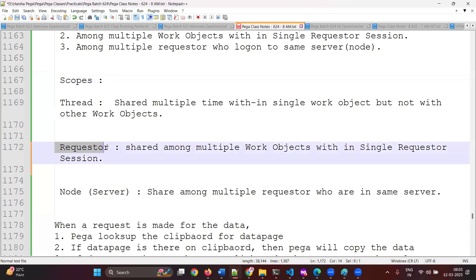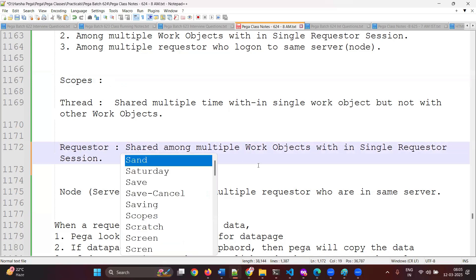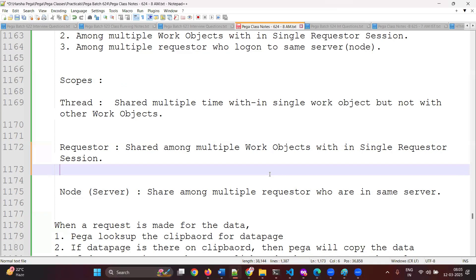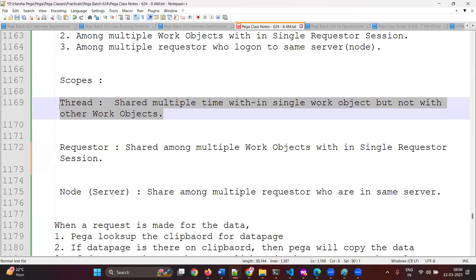If the data page has requester scope selected, then this data page will be shared among multiple work objects within a single requester session. A single requester session means between a login and log off. If you create 100 work objects within that session, the data page is freshly loaded for the first work object and shared for all remaining ones. When you log off, it will be deleted. In the thread scope case, the data page is removed when you close the work object.